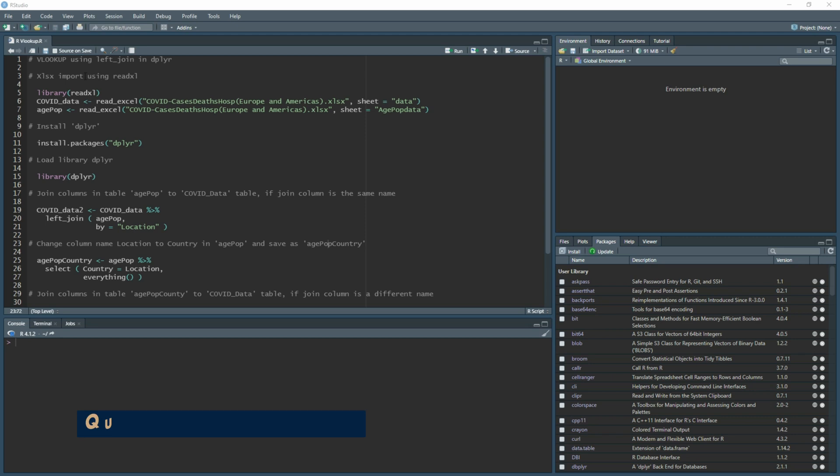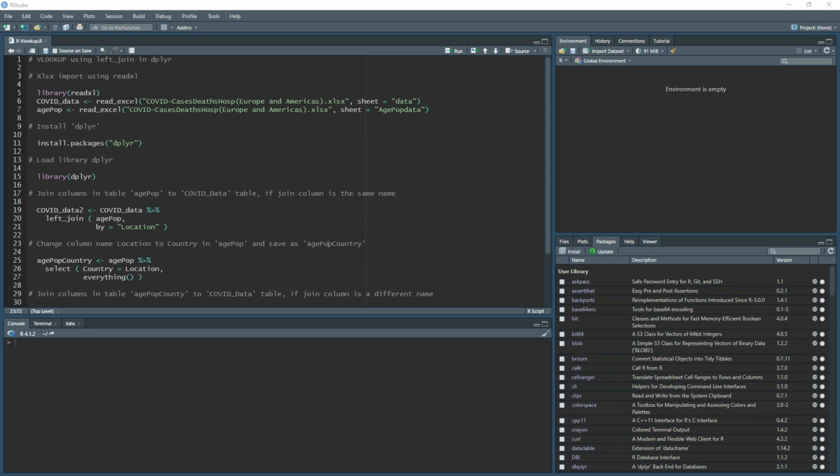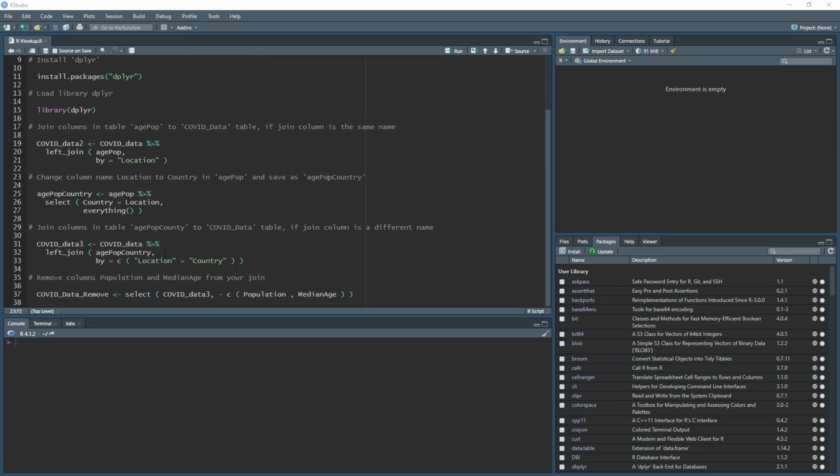I'm going to quickly go over what I'll be covering in this video. First I'm going to install two data sets from the same Excel file but with two different tabs, then I'm going to install and load dplyr. Then I'll show you how to join both tables together, and how to do that with cases where you have different titles in the columns that you want to link up. I'll show you how to change the name and pull that information through, and then how to remove any additional columns that you no longer need.